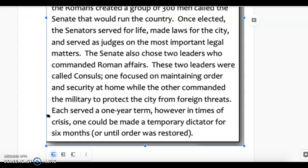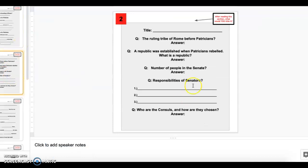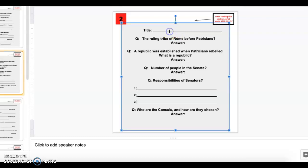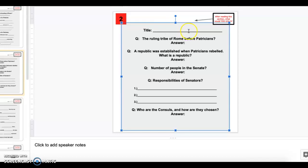Now you're going to go back to the Google Slide of the activity boxes and go to slide two. You are now going to complete the questions directly on the Google Slide. After reading this section, you're going to title it in the box on that line, then answer the following questions. Where it says 'answer,' press your cursor next to it and type directly on the document.